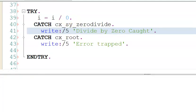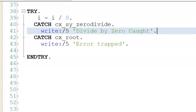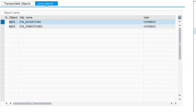Save that, check, there will not be an error now. Activate, execute, and you'll get divide by zero caught.